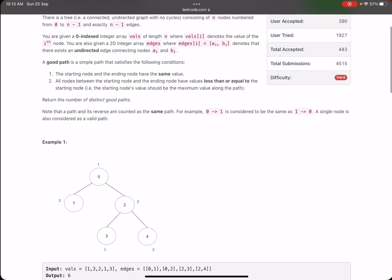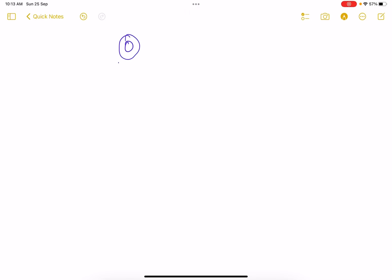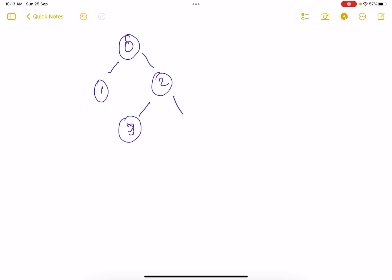Let's jump to the explanation using the first example. We have a tree where node 0 is connected to nodes 1, 2; node 2 is connected to node 3; and node 3 is connected to node 4. The weights (values) are: node 0 has value 1, node 1 has value 3, node 2 has value 2, node 3 has value 1, and node 4 has value 3.